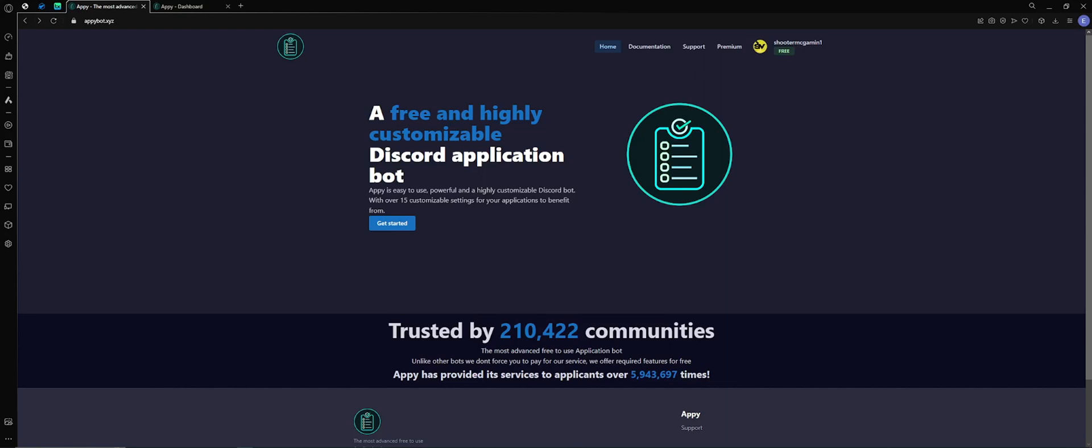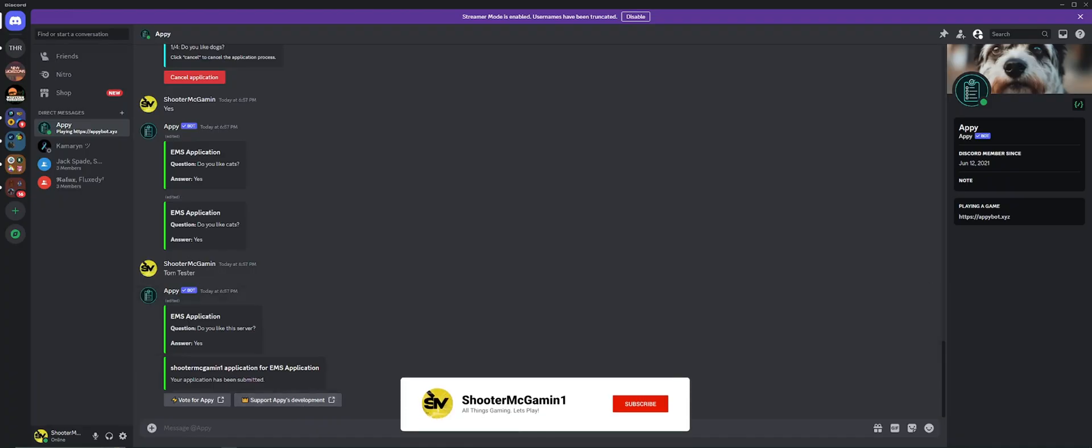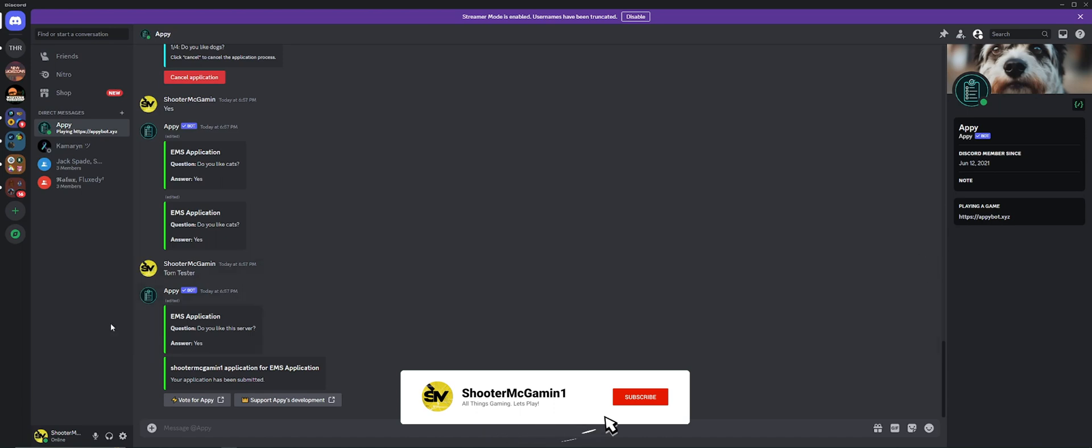What's up everybody, Shooter McGaming here for another tutorial. Today I'm going to show you how to install the Appy bot to your Discord server. What's the Appy bot? It's a bot that allows you to create interactive applications for your players to use.